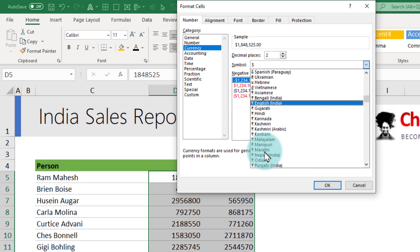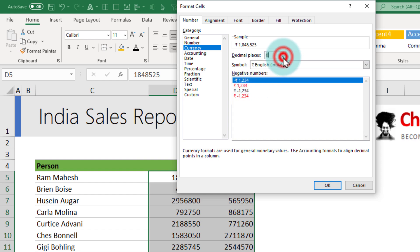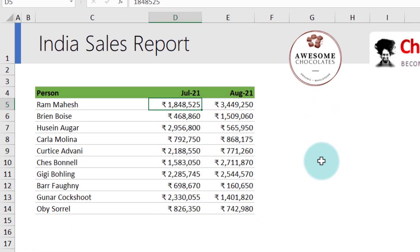Here we have English India and that will give you rupee format. If you want, you can put the decimal points. In this case we don't need decimal points. I'll just remove that and when we click OK that will apply the rupee formatting to the data.